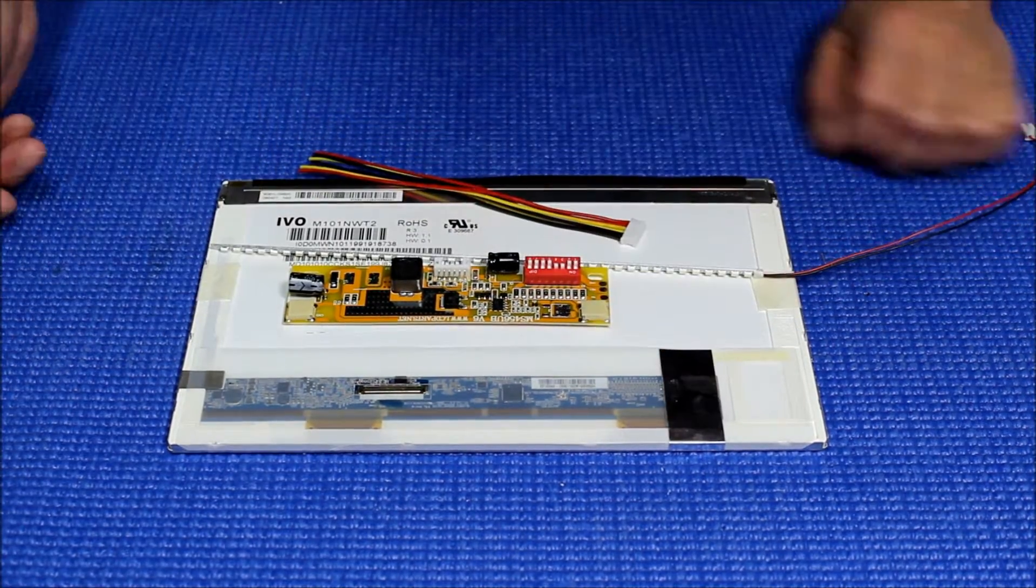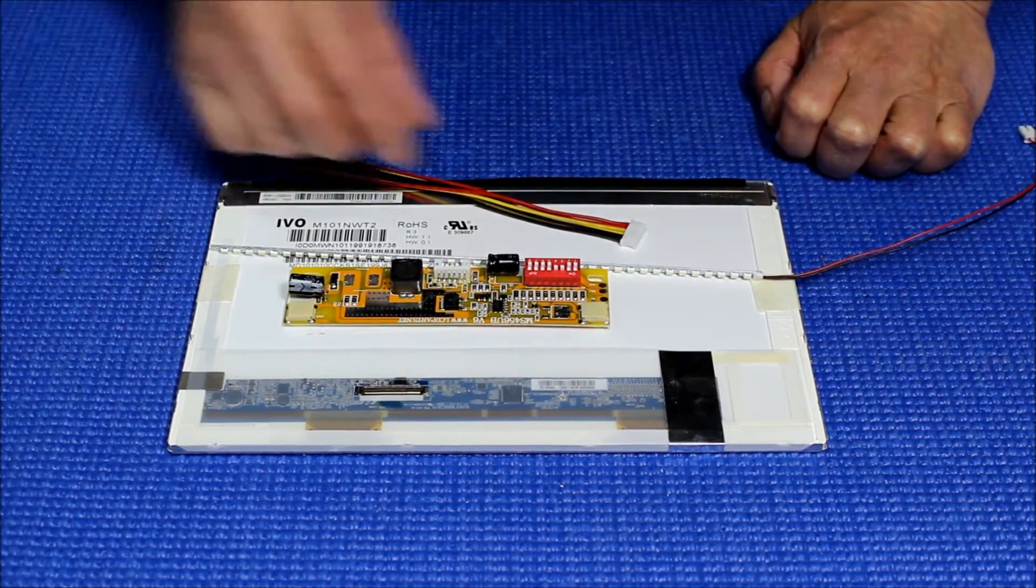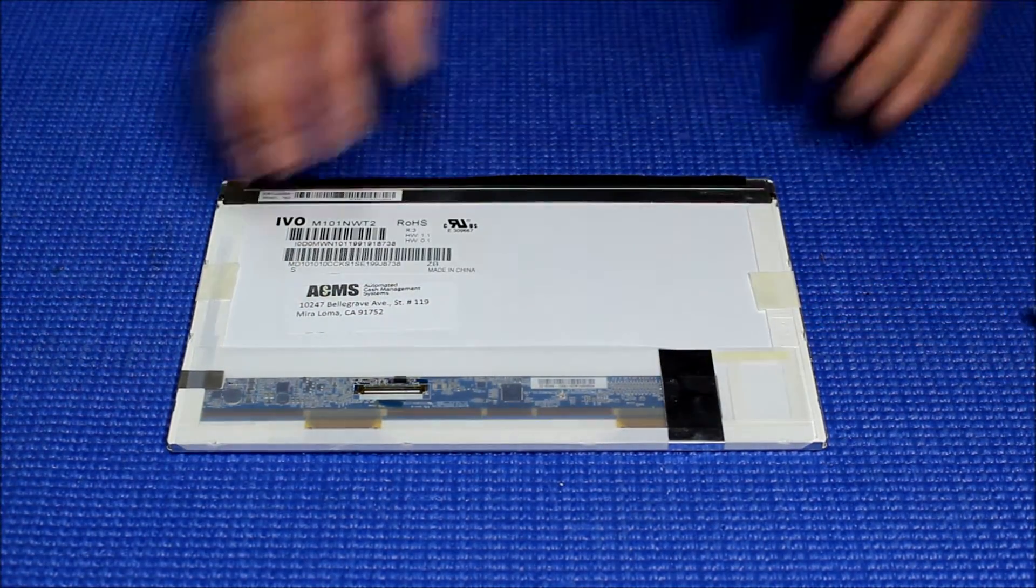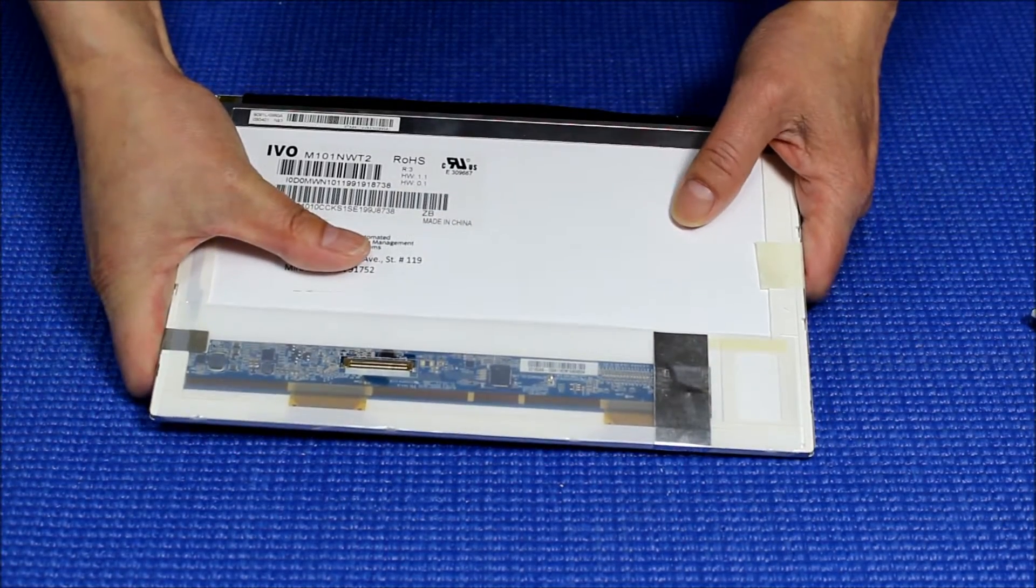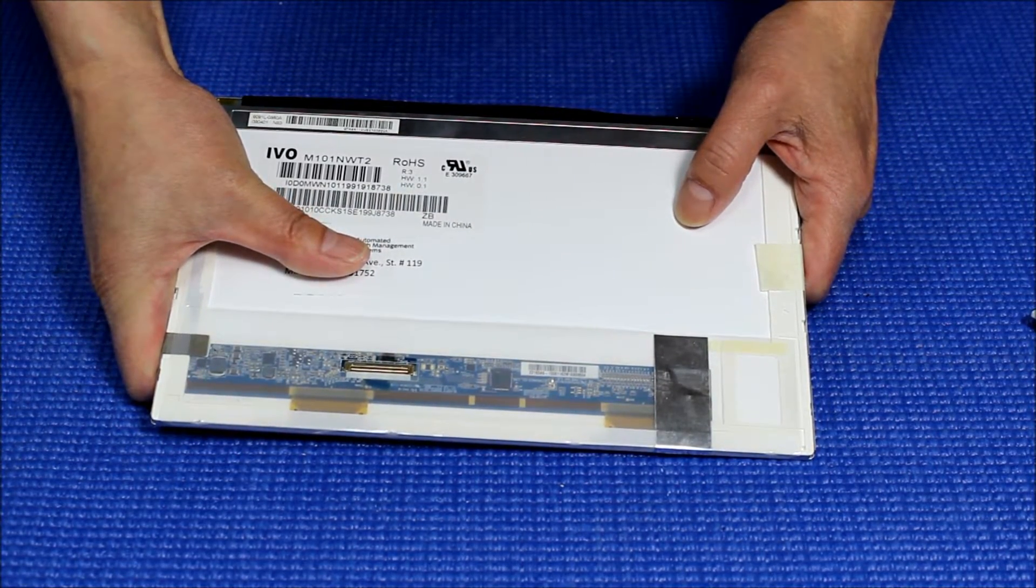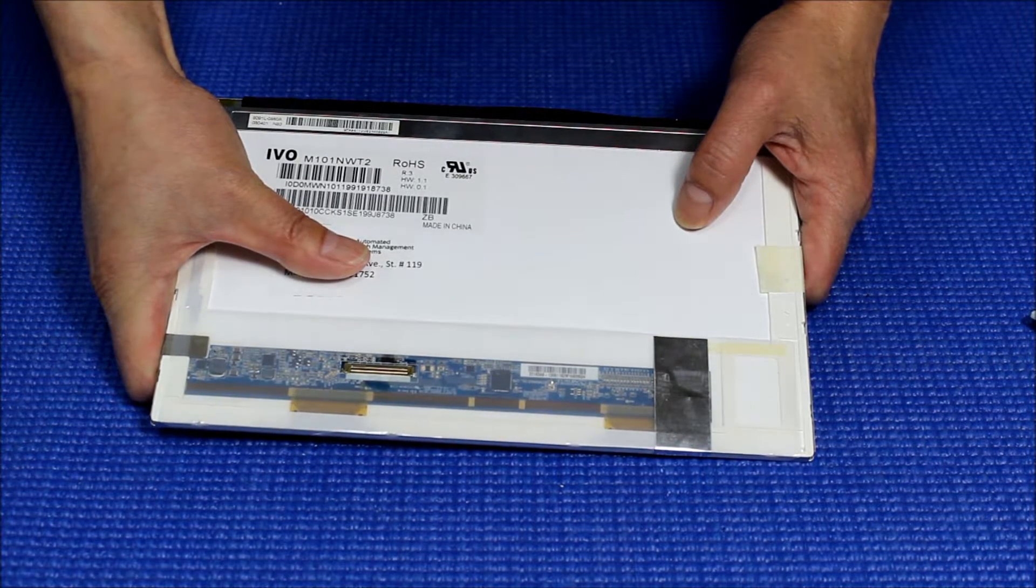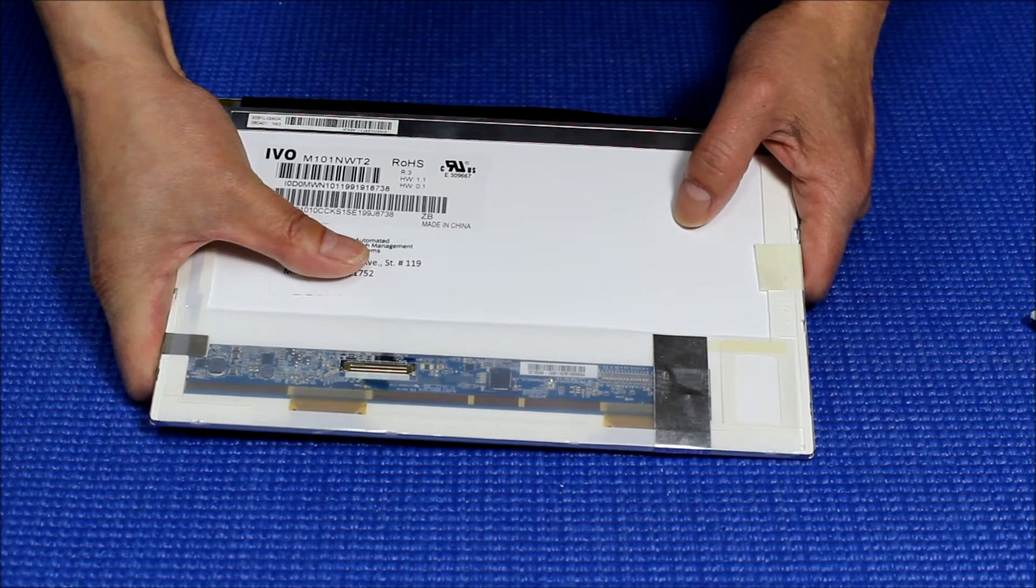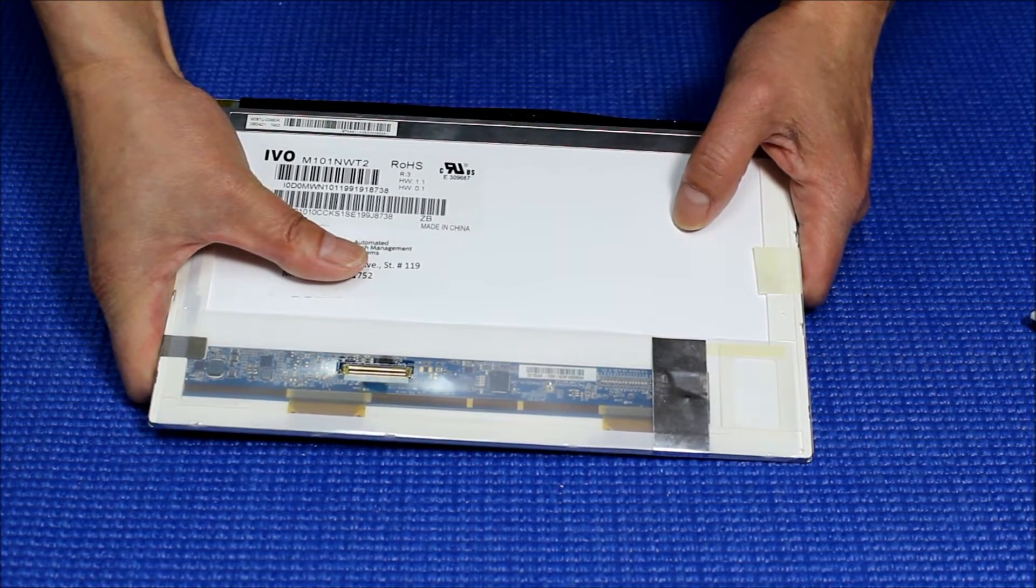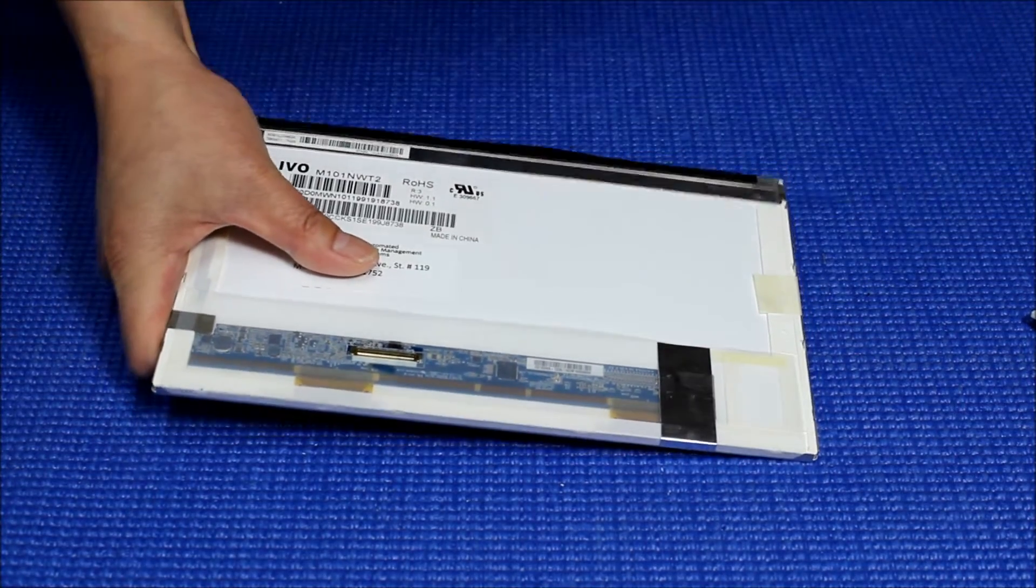The kit comes with one strip, one LED driver, and wire harness. The screen part number here is M101NWT2. It is a 10.1 inch screen with resolution of 1024 by 600.